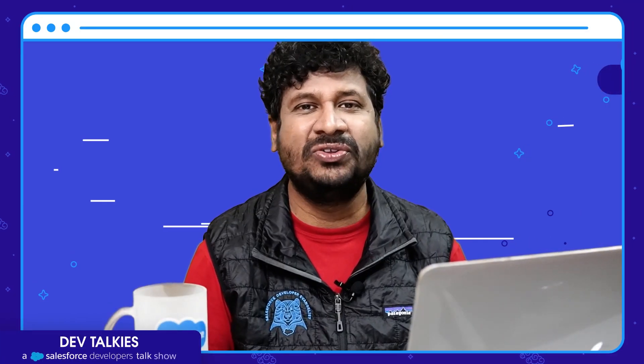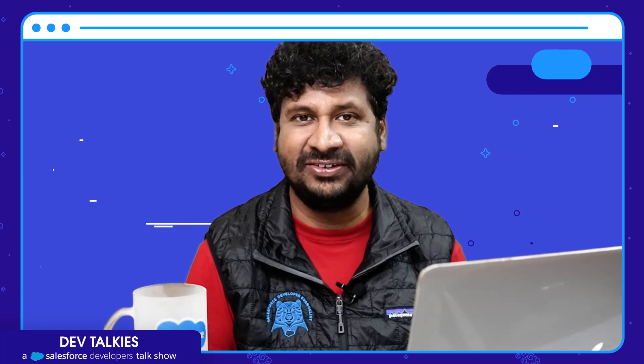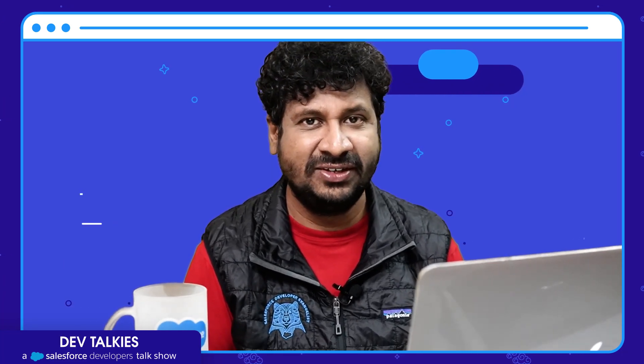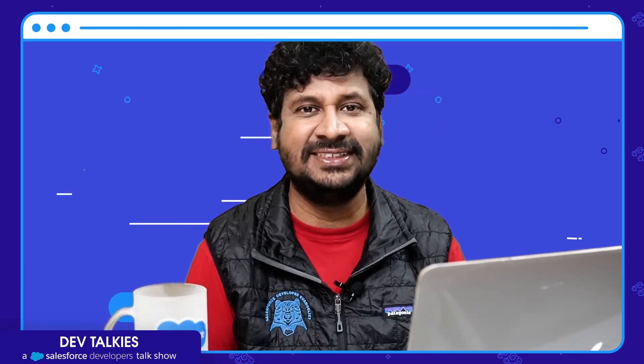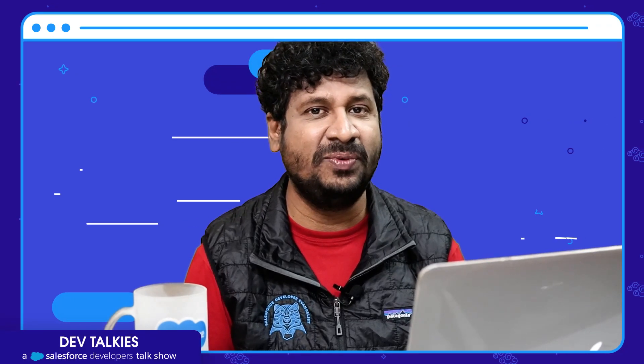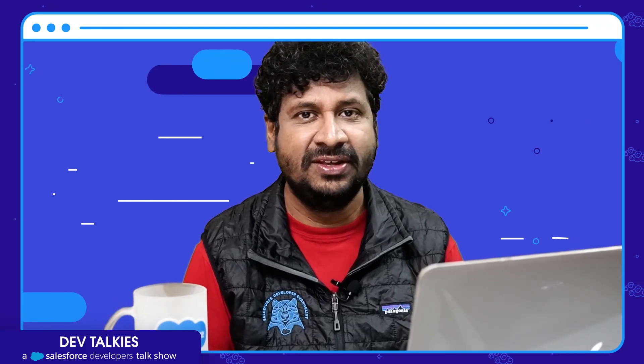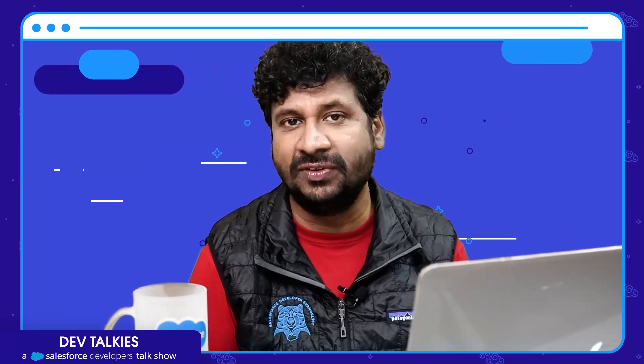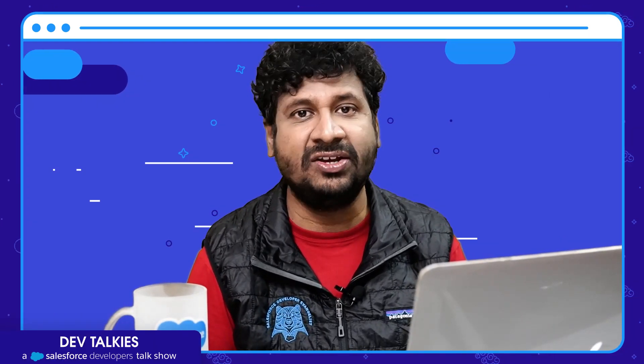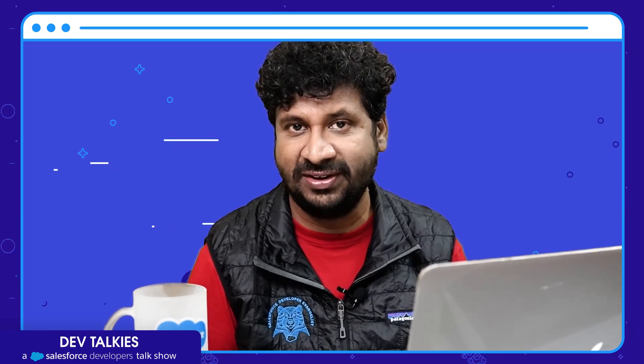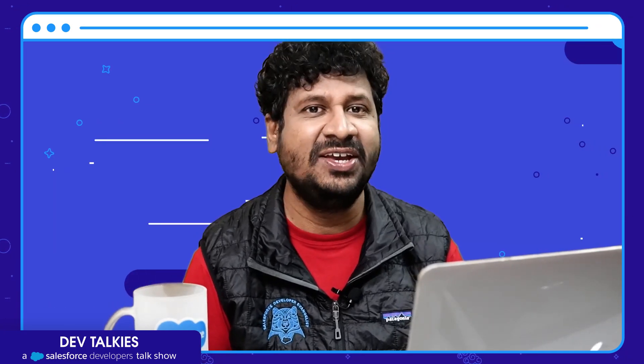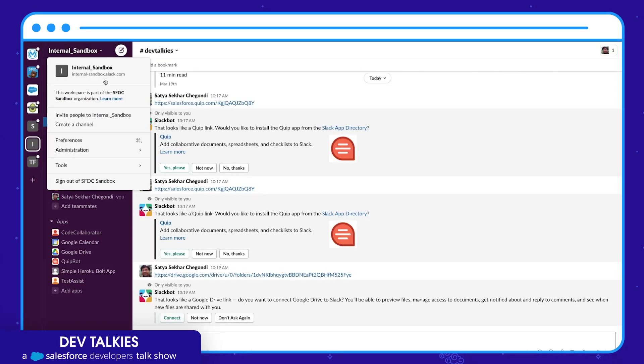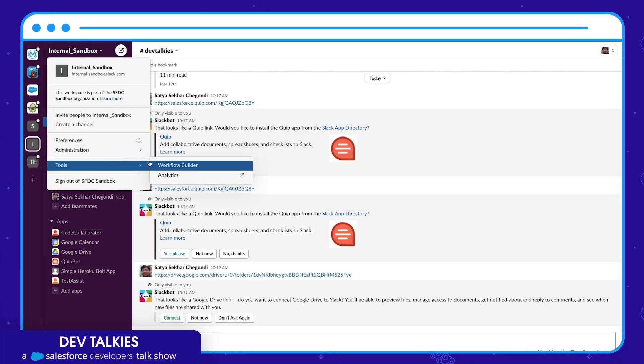Today's tip is about how to simplify work using workflow automations. We are going to do this using Slack Workflow Builder. The Slack Workflow Builder is a tool with which you can create automations without writing even a single line of code. Let's see how to do that. You can launch Workflow Builder by selecting your workspace and the tools menu.